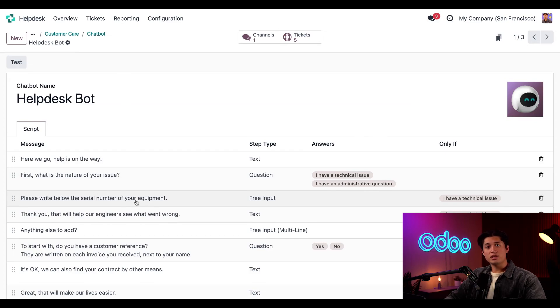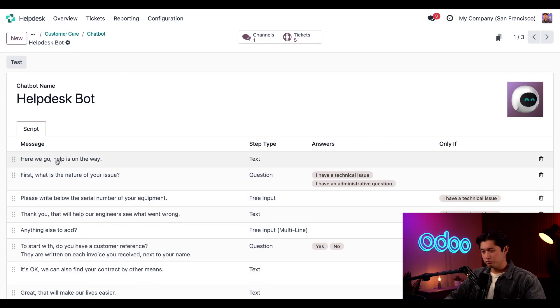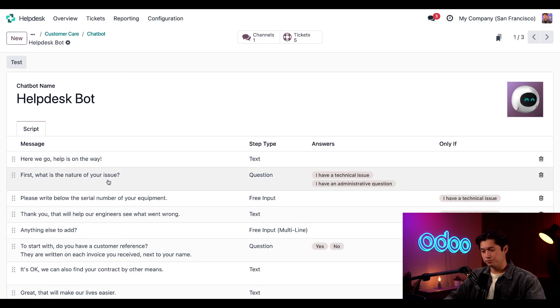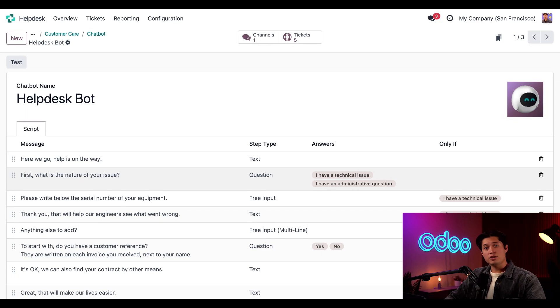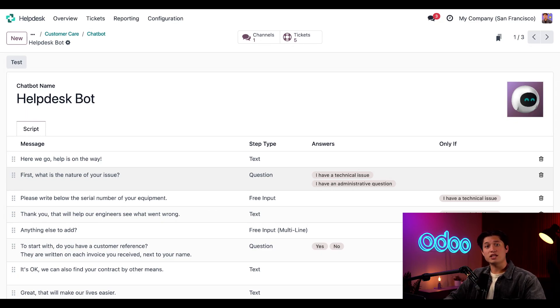We can see that the bot starts a conversation with a general greeting. Here we go, help is on the way, followed by a question with two specific answer options. Then, depending on how the user responds, the bot will respond with a pre-routed follow-up response. In other words, each step in the chatbot's dialog is prompted by the visitor's answer to a previous question.